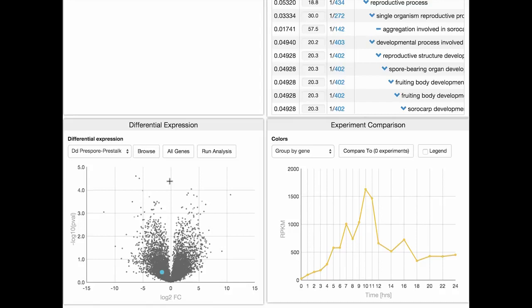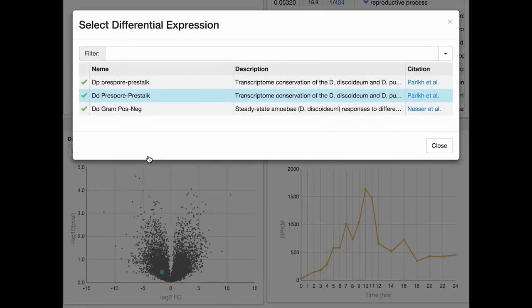Genes at the top are more significantly differentially expressed than genes at the bottom. The Volcano plot in this example shows the data from Parikh et al. paper from 2010.